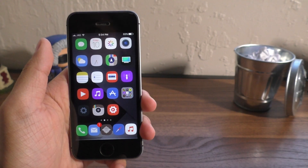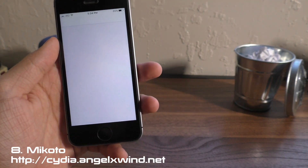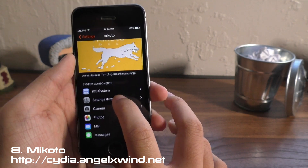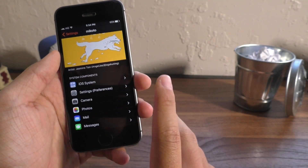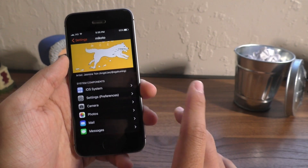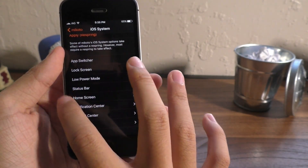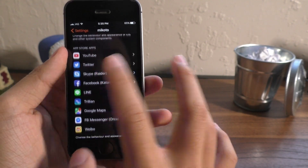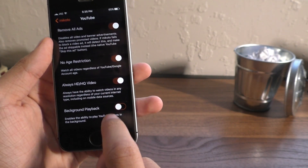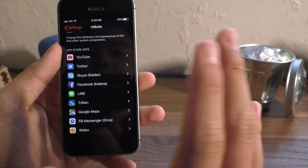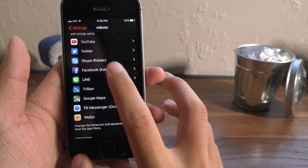Next up we have the ultimate all-in-one tweak — yes, you guessed it, it's Makoto. Right now it does partially work for a lot of things like disabling software updates, which is good — you don't want software updates to ruin your jailbreak. It's almost like a Springtomize, but it'll also work for other applications like YouTube. You can remove ads, always play HD, background playback — things like that still work even in this non-updated version.